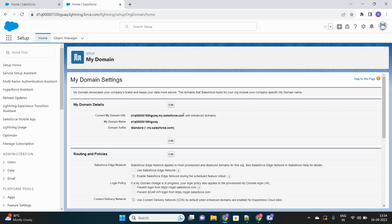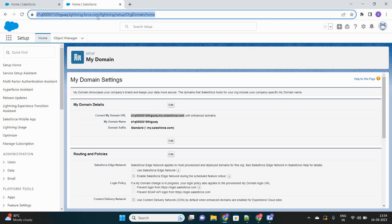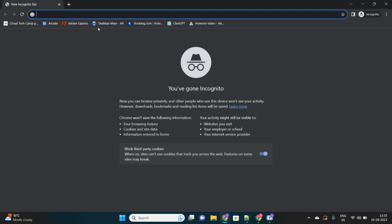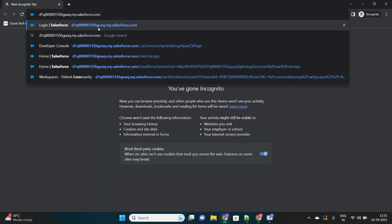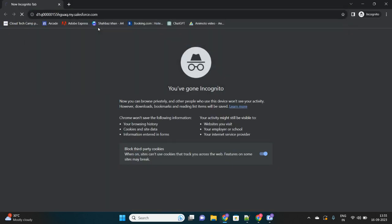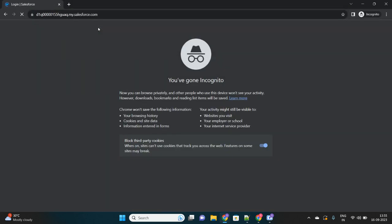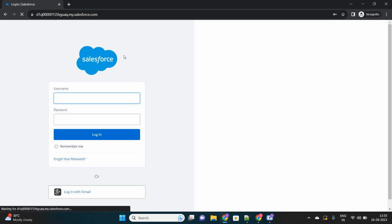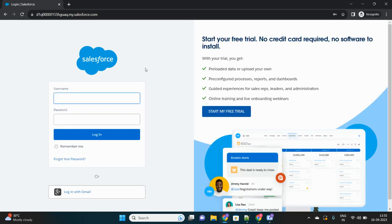First of all, I will copy this my domain URL. This is nothing but the unique URL that each Salesforce org holds where it is actually hosted. Let me open an incognito window and hit the my domain URL and it will take me to the login screen of my Salesforce org.